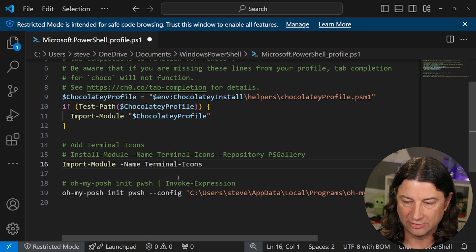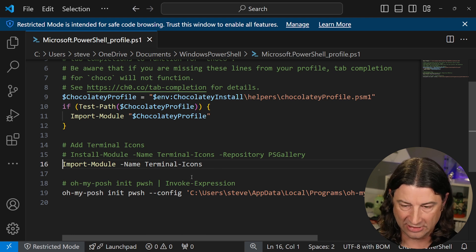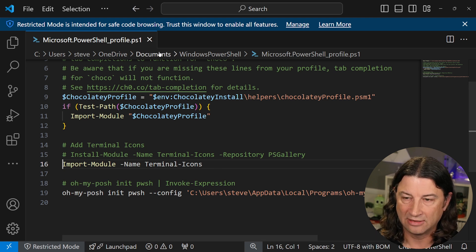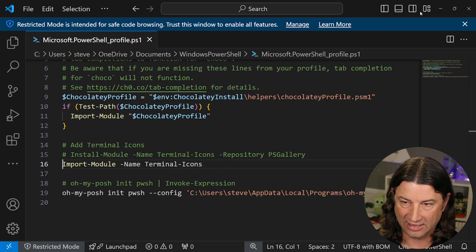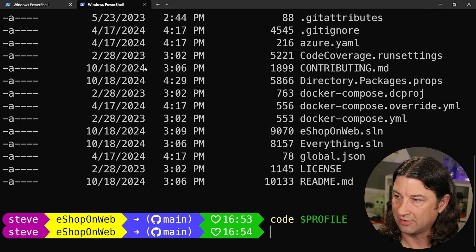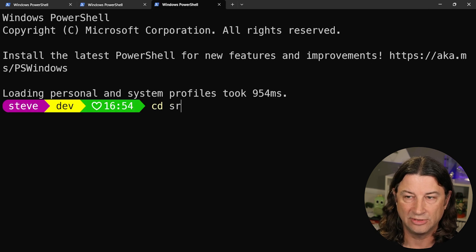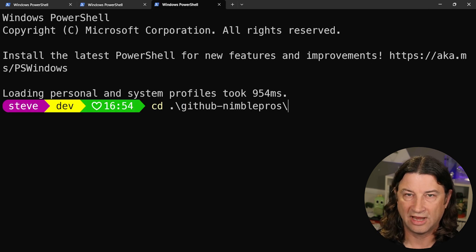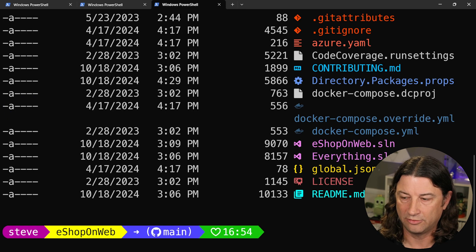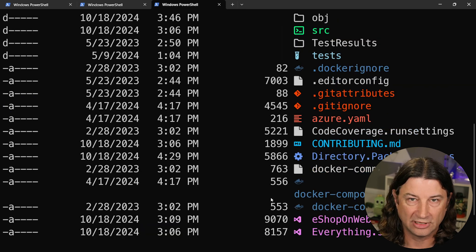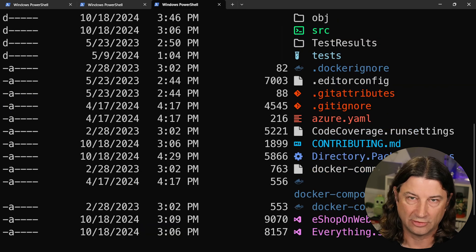I'm going to just uncomment it out from mine because I already had that. And once you save that and close it out, the next time you create a new window, you're going to have all those icons working right from the start.